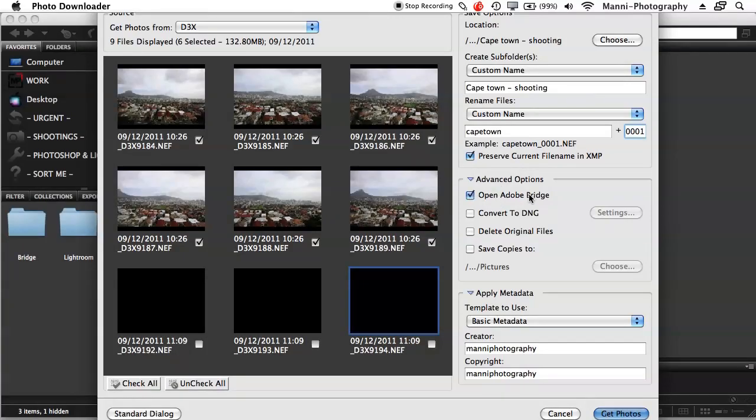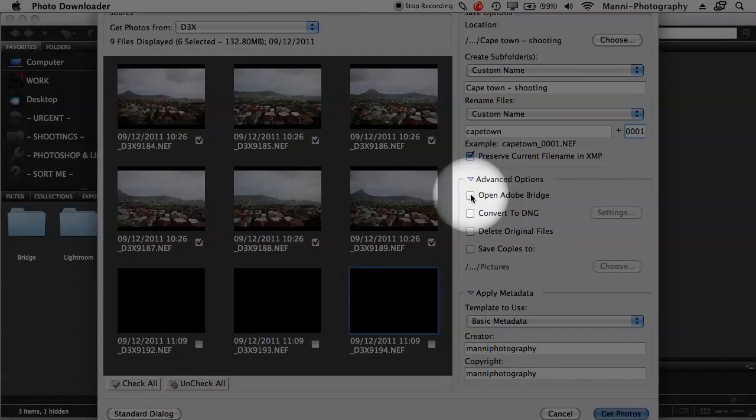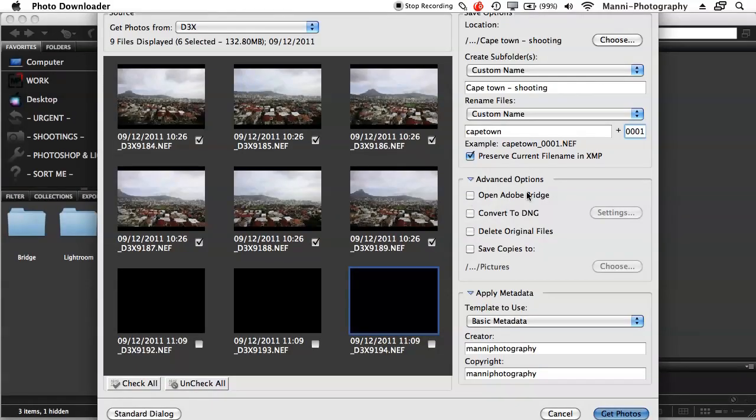Then you've got some Advanced Options down here. Open in Adobe Bridge directly after importing - if you want to, I'm going to tick that off, I never do that. Convert to DNG, never do that. I did that earlier, but I never use that anymore.